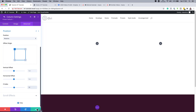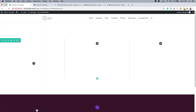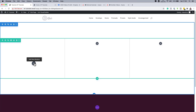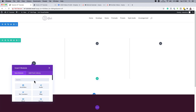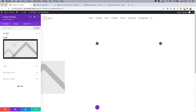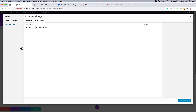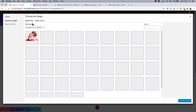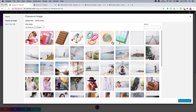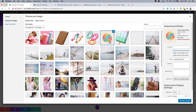Save those settings. The next step is to add floating images to our left and right columns. Click the plus button and search for the Image module. Select it, click on the image area, and add an image — I already have images in my media library. If you want to use your own, the size we need here is 200 by 200. Click Upload an Image.